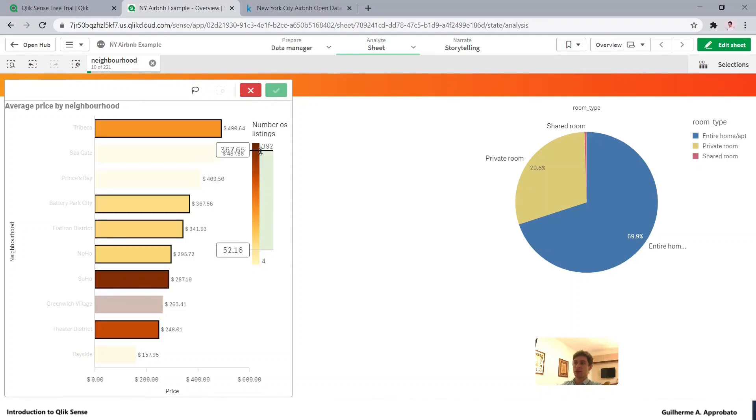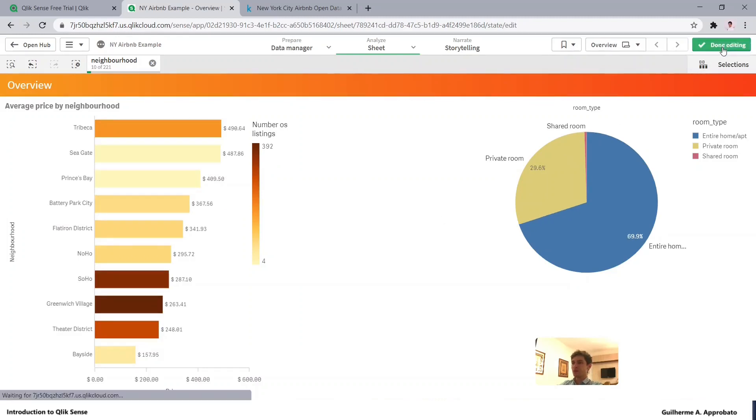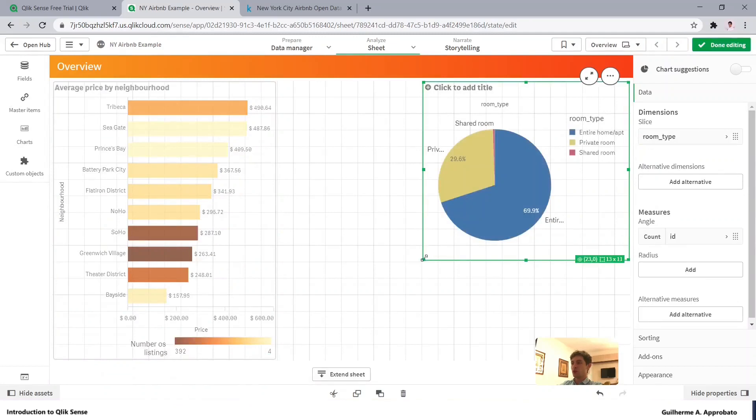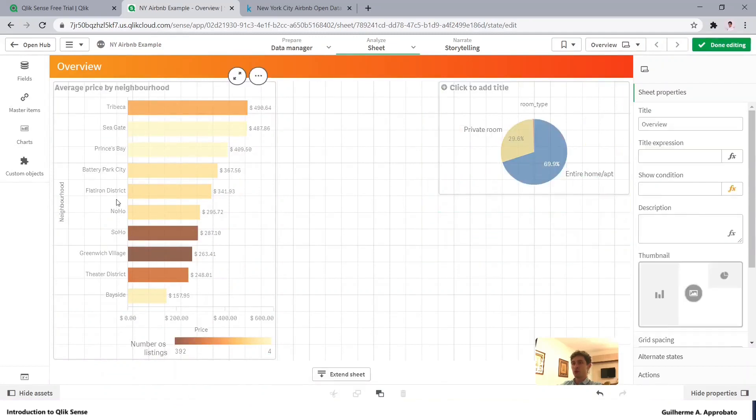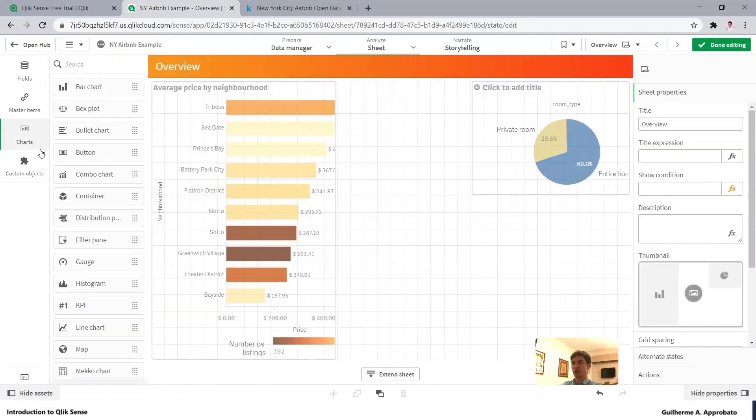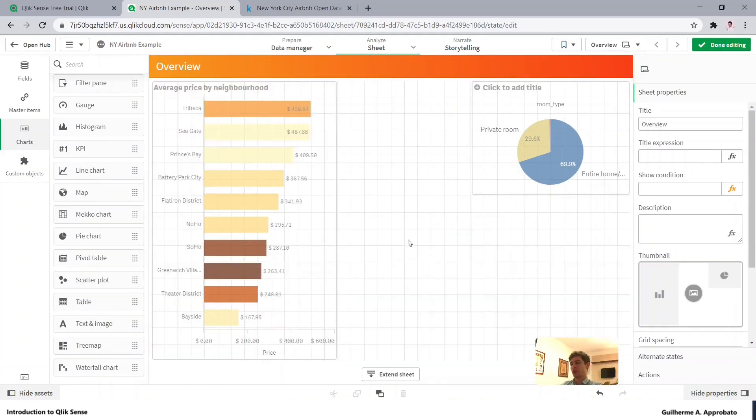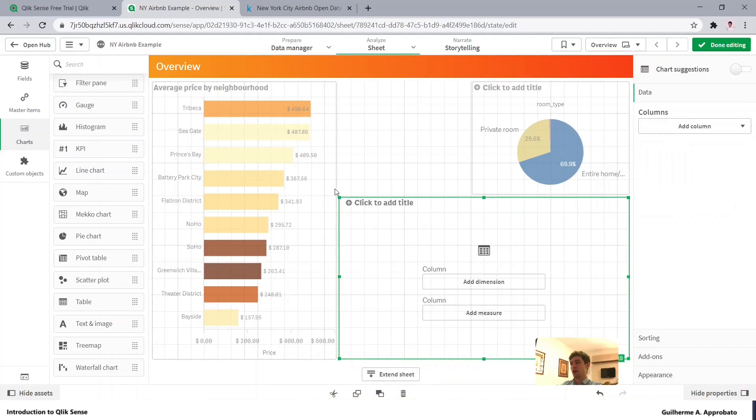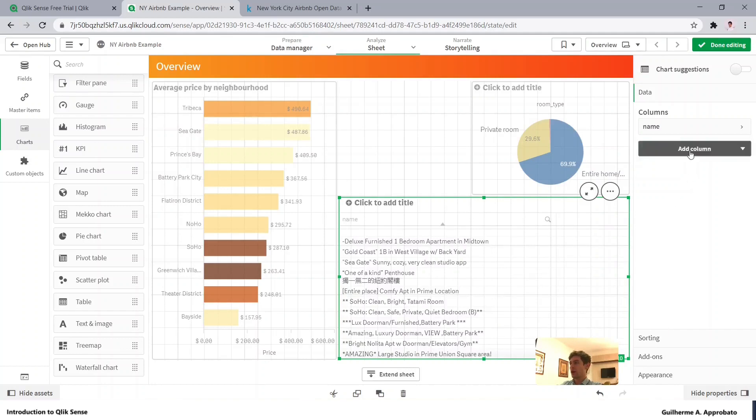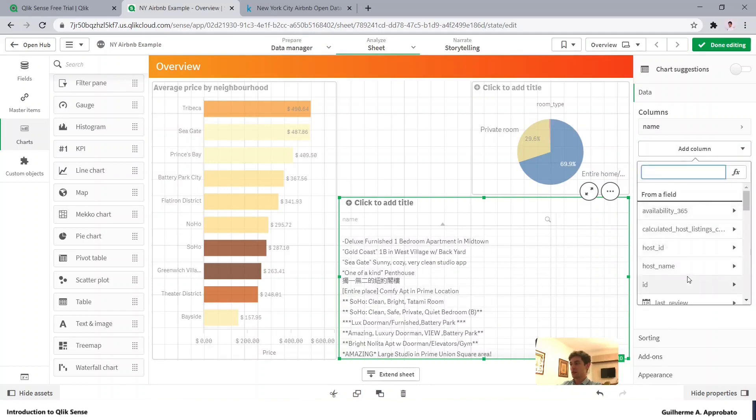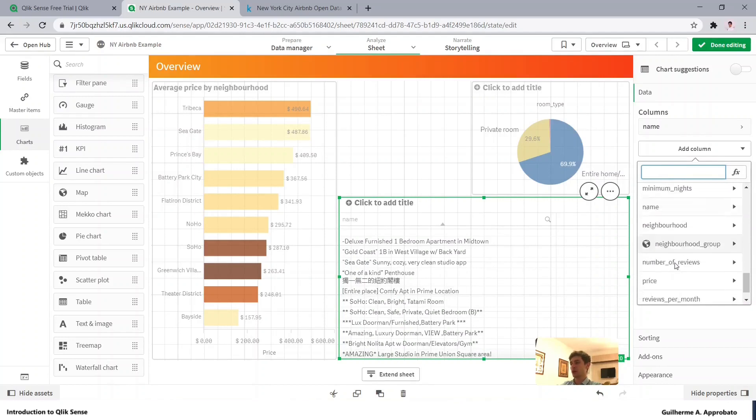Let's now show you the tables. Let's say that I want to insert here a table from the chart list. Let's bring it to our dashboard. Let's bring the name of the listing and the price.